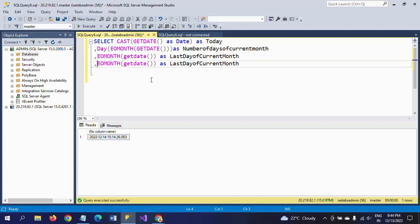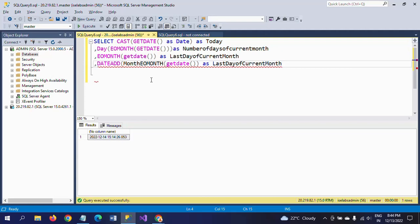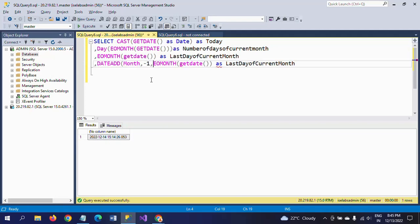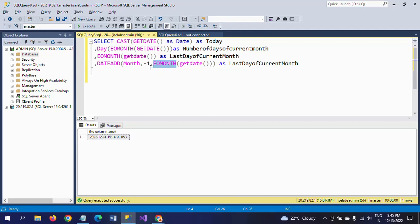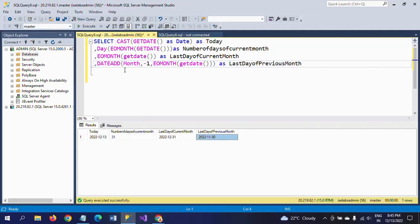For getting the last day of the previous month, I am wrapping EOMONTH around DATEADD. The interval is month, the integer is minus one, and the date argument is GETDATE(). So EOMONTH(DATEADD(month, -1, GETDATE())) — because it is asking the last day of the previous month, which is November 30th. If you run this query you will get November 30th, because we are subtracting one month from December.